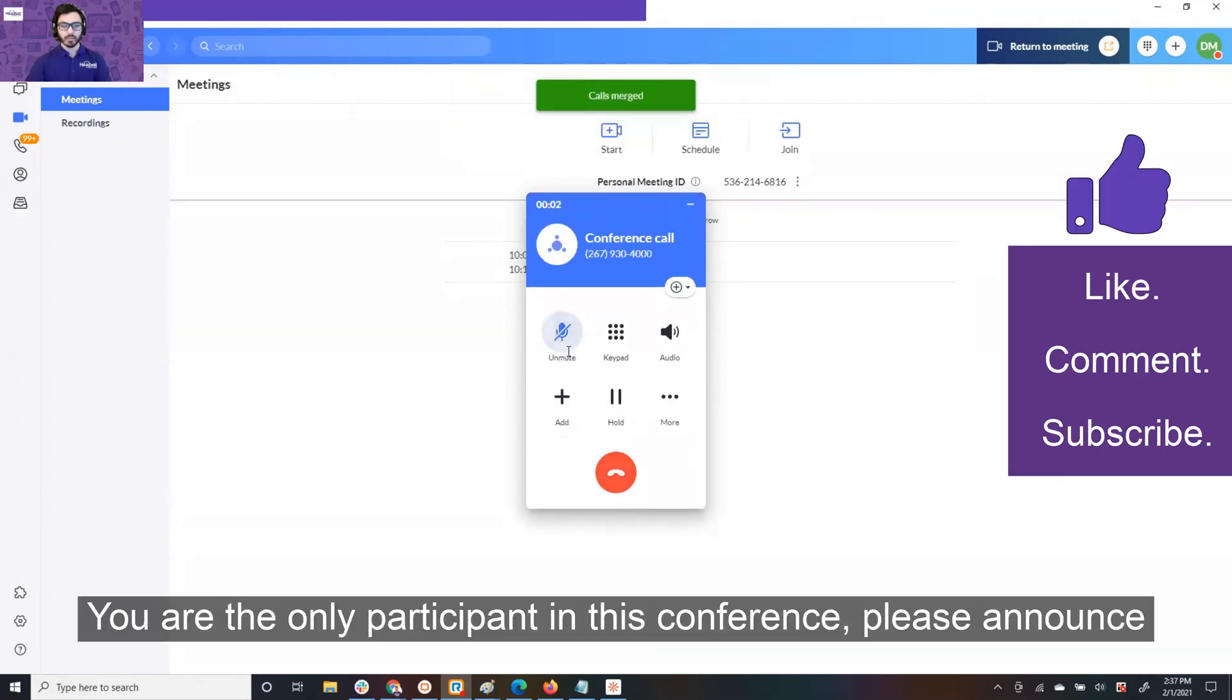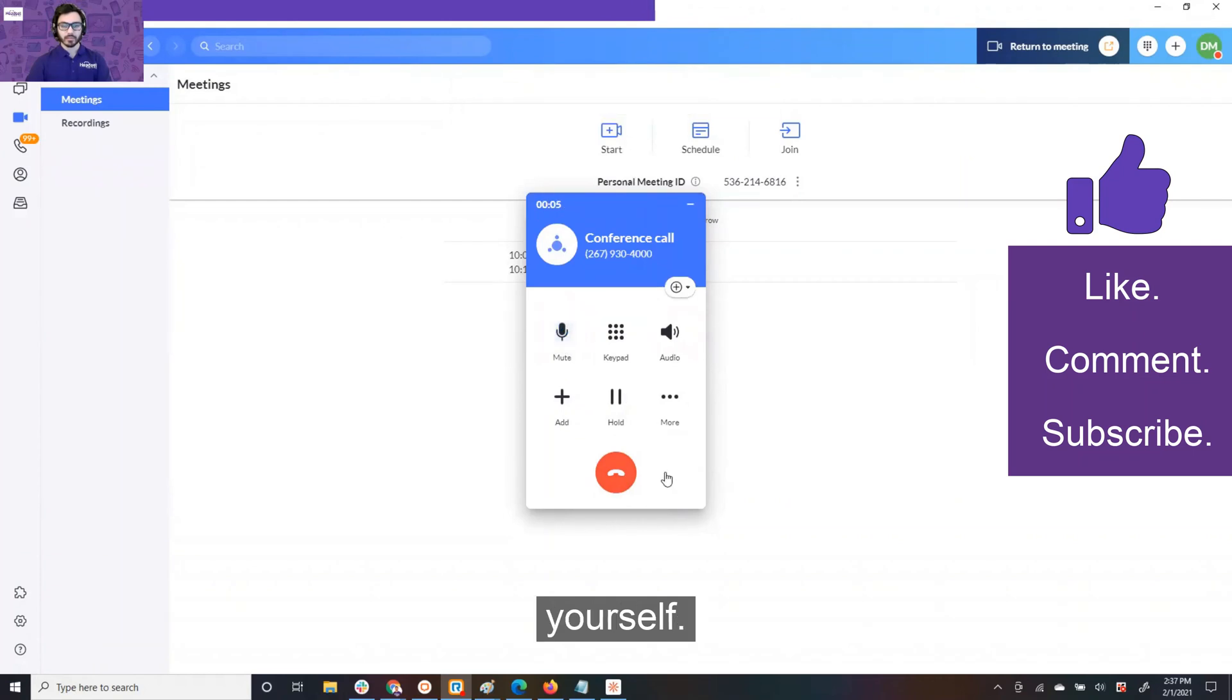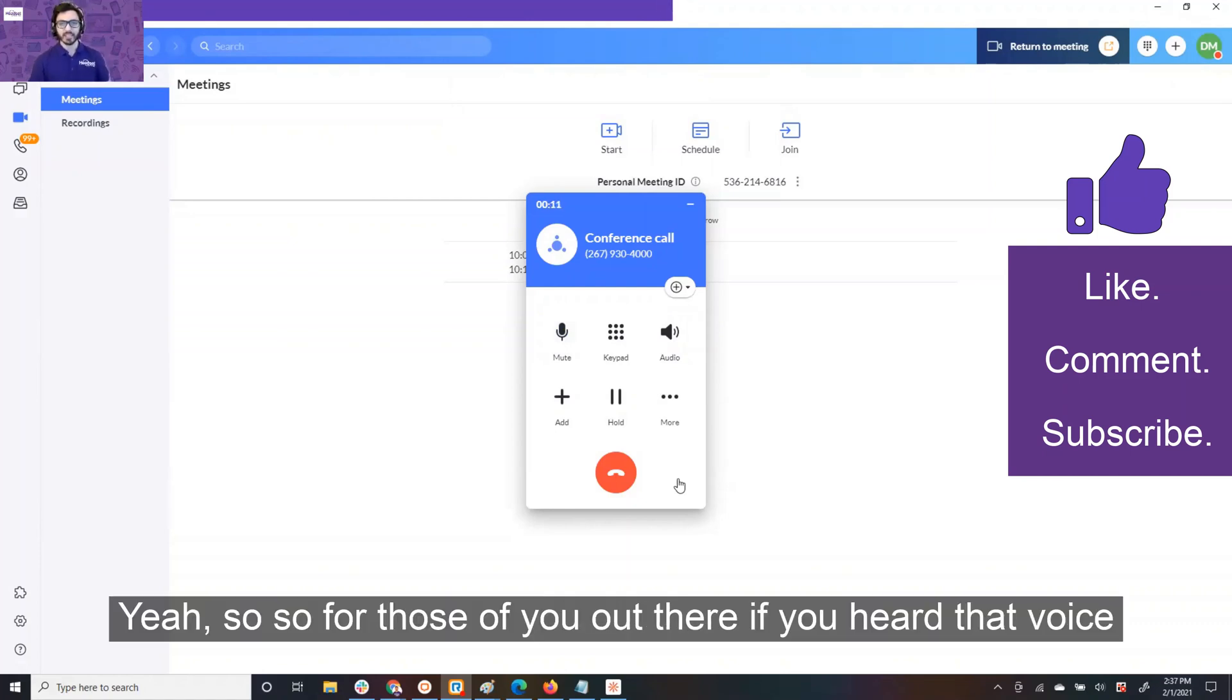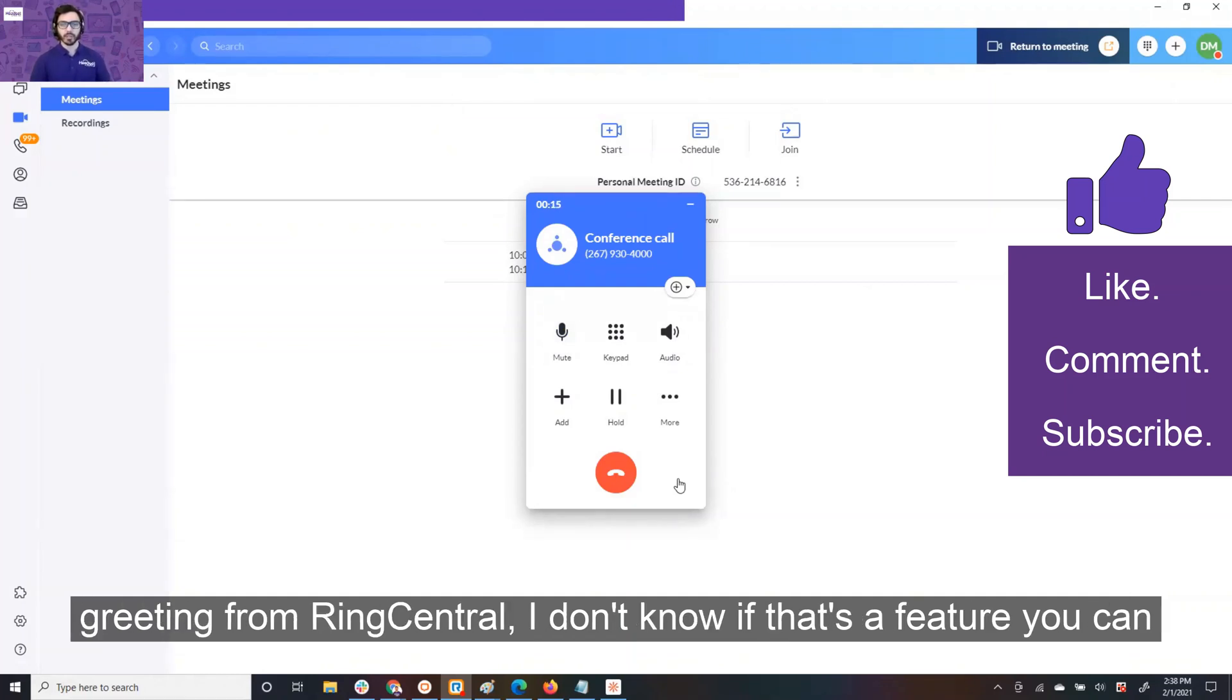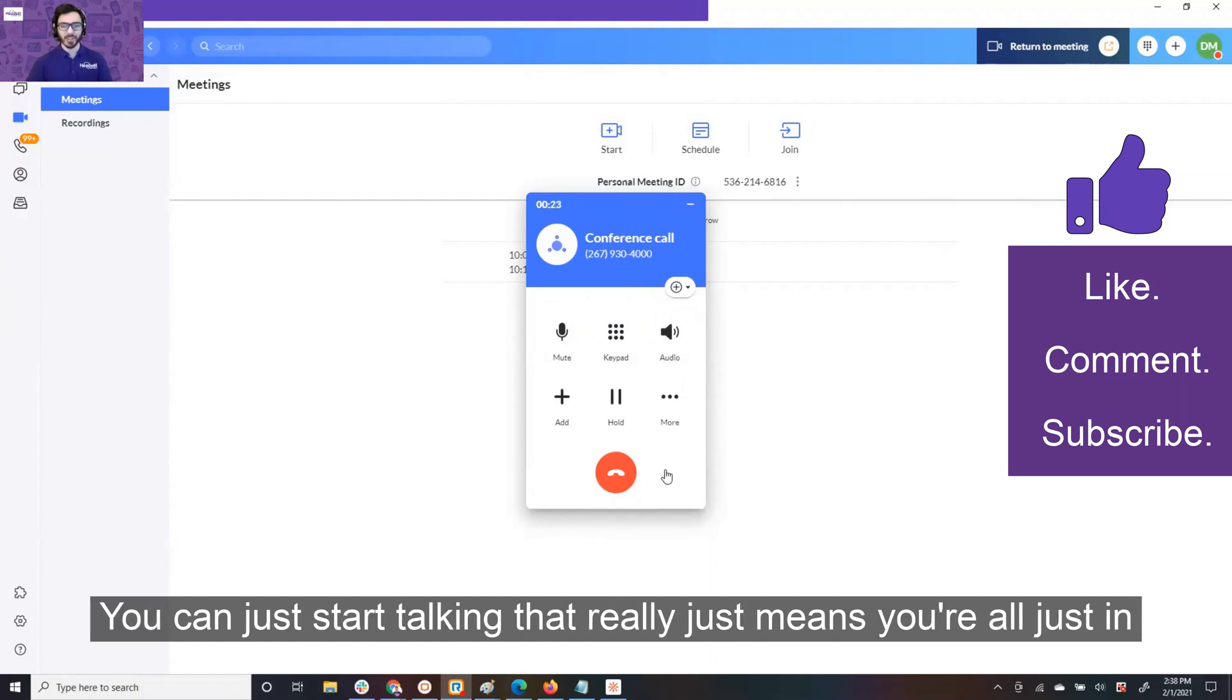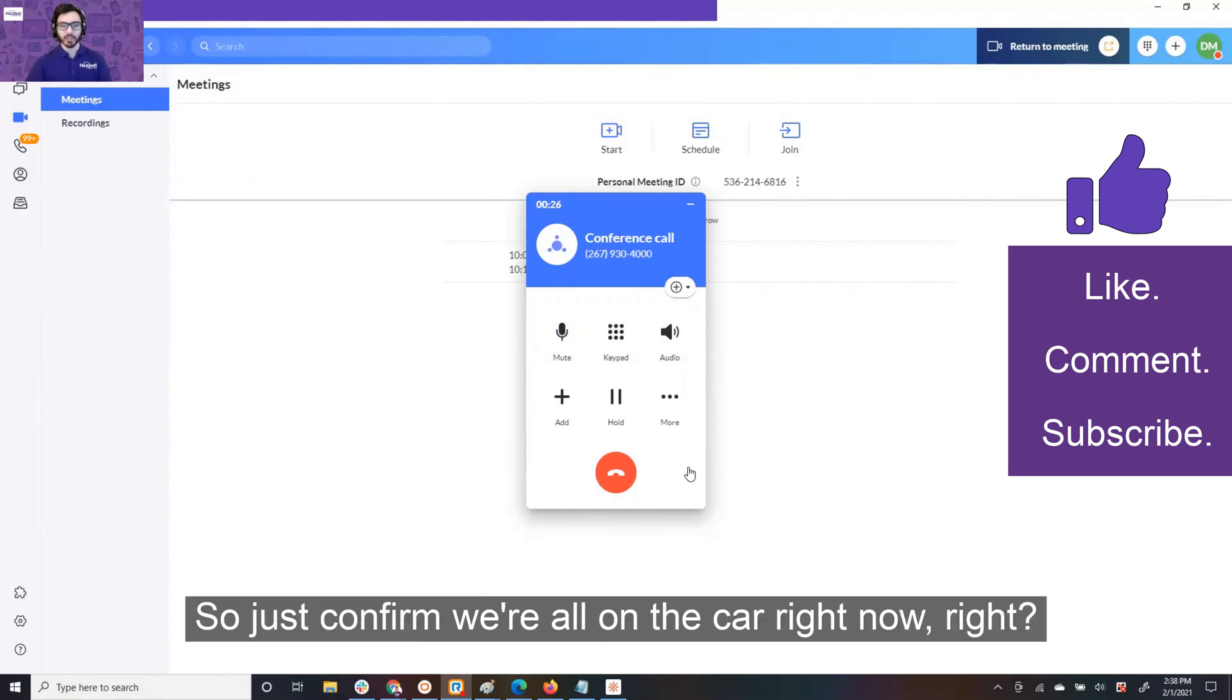You are the only participant in this conference. Please announce yourself. Can you guys hear me? Cooper. I can hear you. Okay, cool. Josh. All right. Yeah. So, for those of you out there, if you heard that voice greeting from RingCentral, I don't know if that's a feature you can turn off, but you don't have to say your name like a robot. You can just start talking. And that really just means you're all just in the conference.